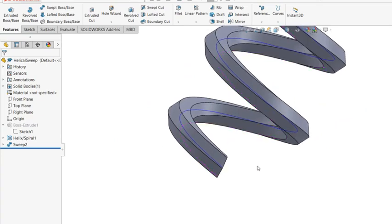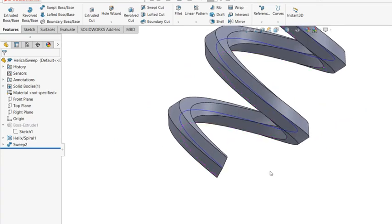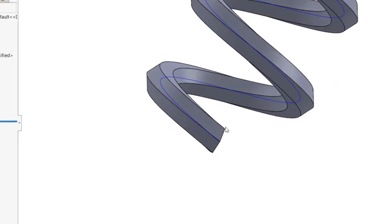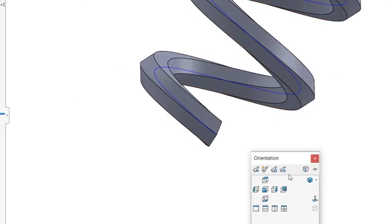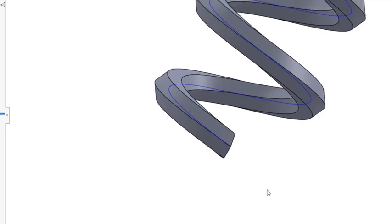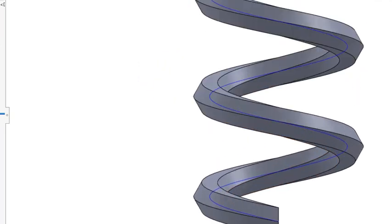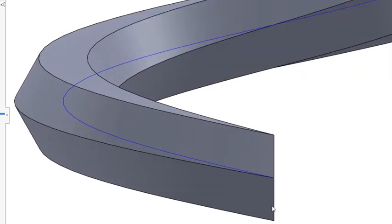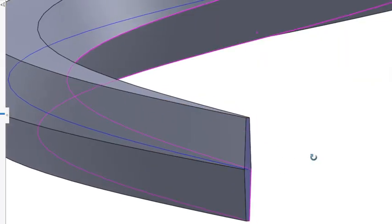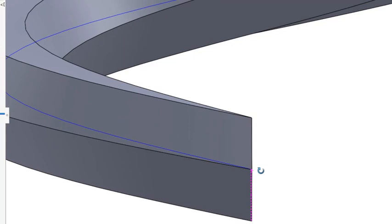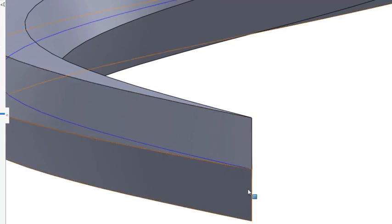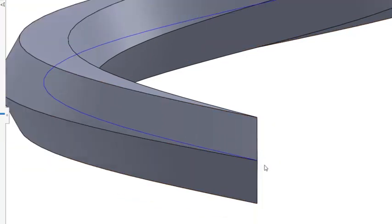But the problem of this one is, as you can see, here, the profile and the curve will be angled.